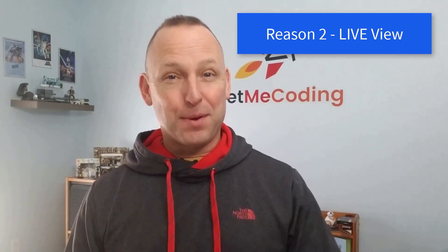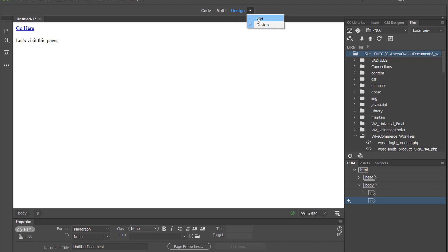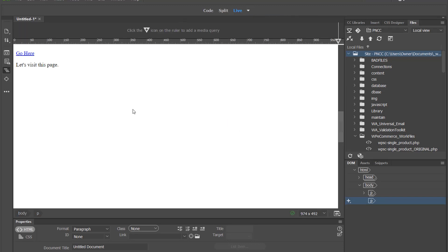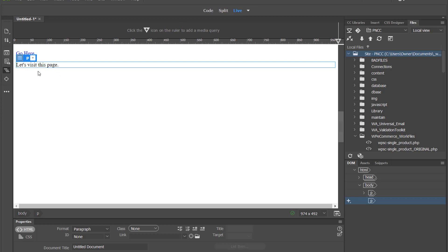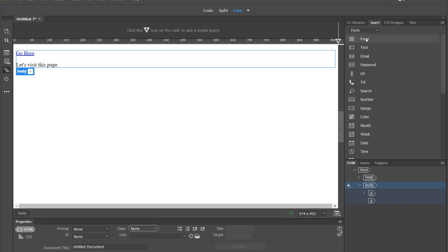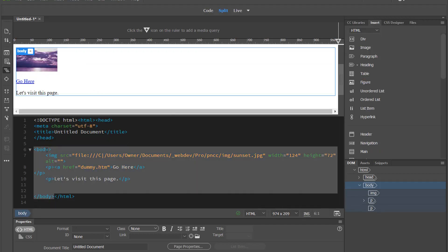The second reason I recommend Dreamweaver as a great tool to build your websites and your web applications is it also has a live view that allows you to see the page as you're building it and how it would be viewed in a browser, and you can edit it while it's in the live view. Some people like to develop things visually, some people like to go right into the code. Having these two options available makes it a really really powerful tool.